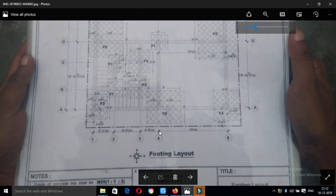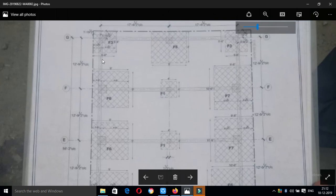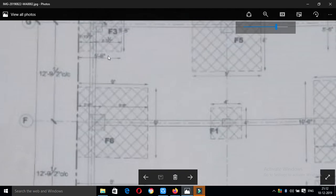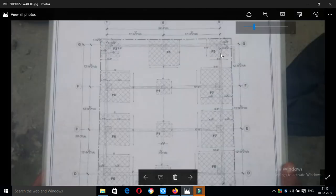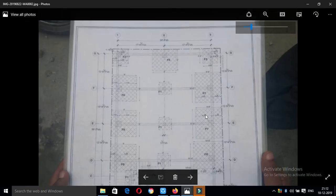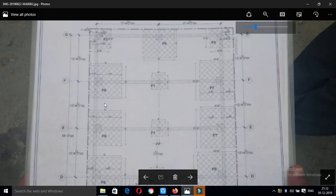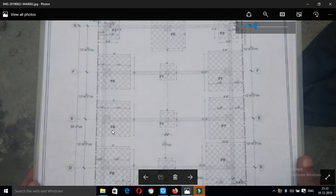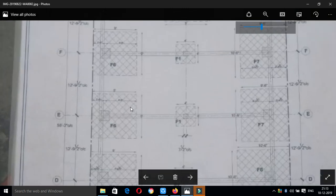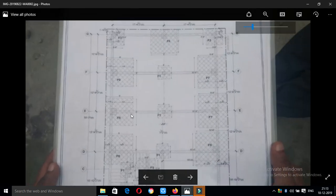Click the footing layout. If you look at the footing level, you can see the size of the footing. Now let us know the footings and sizes of footings.